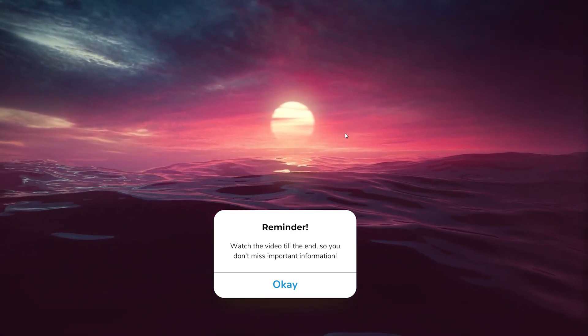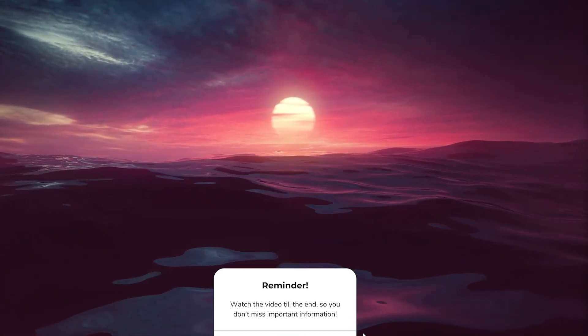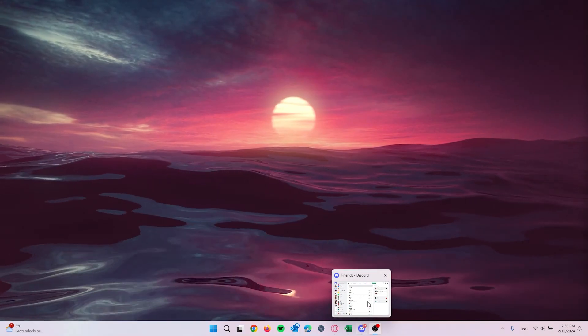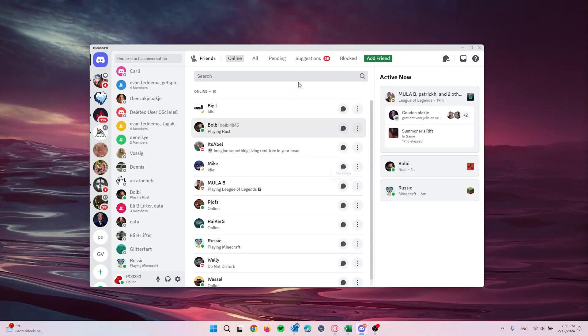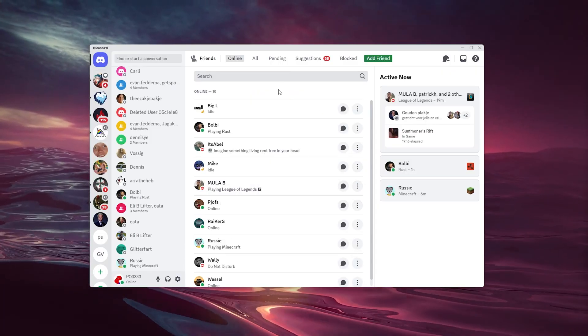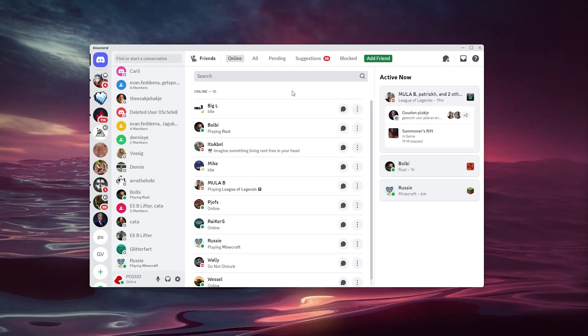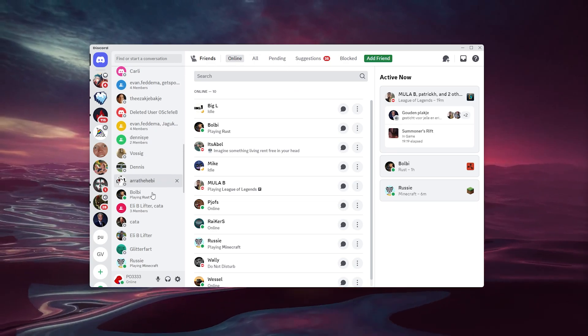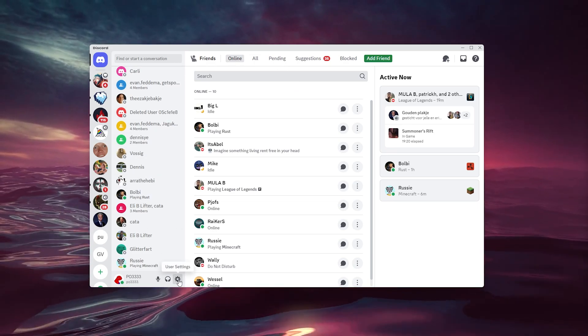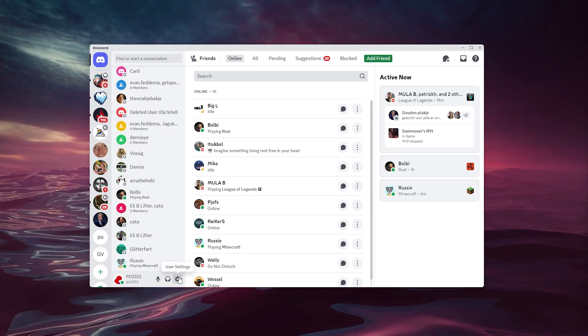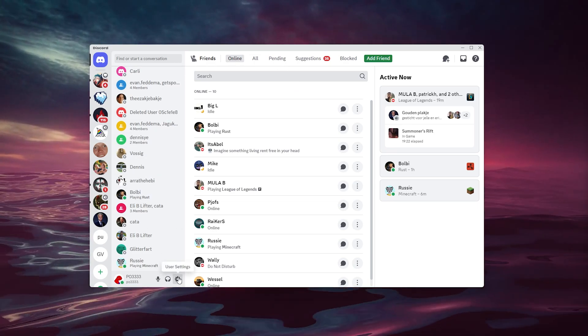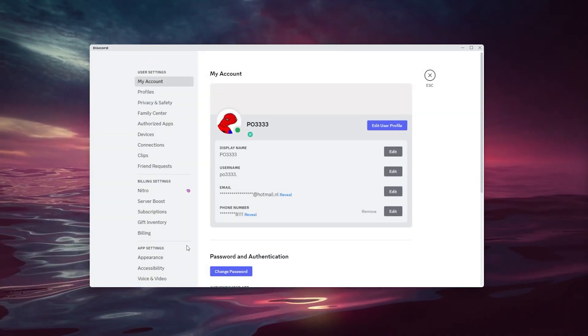The first thing that you want to do is open up your Discord application, log in to your account, and go to the bottom left of your screen where the user settings appear.